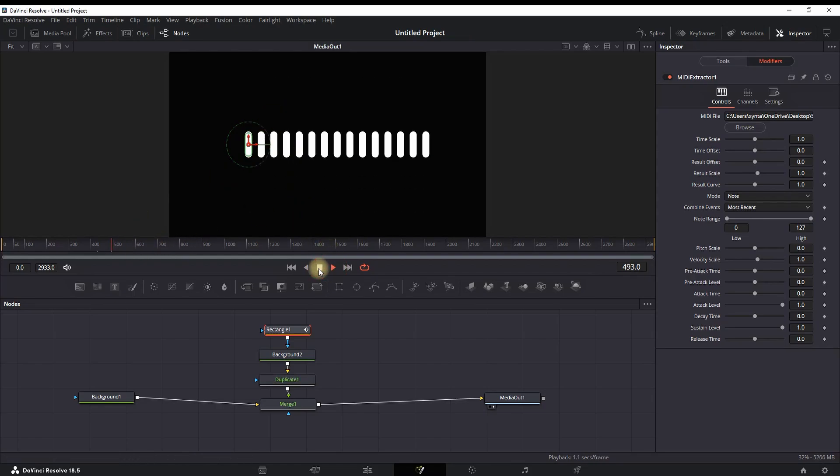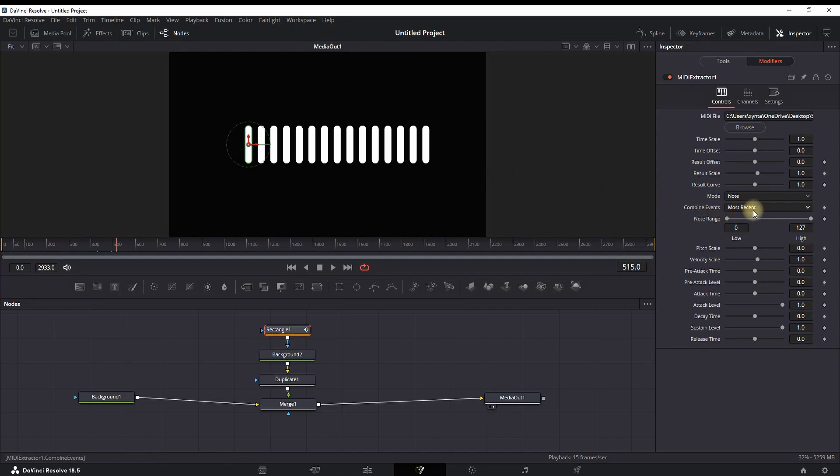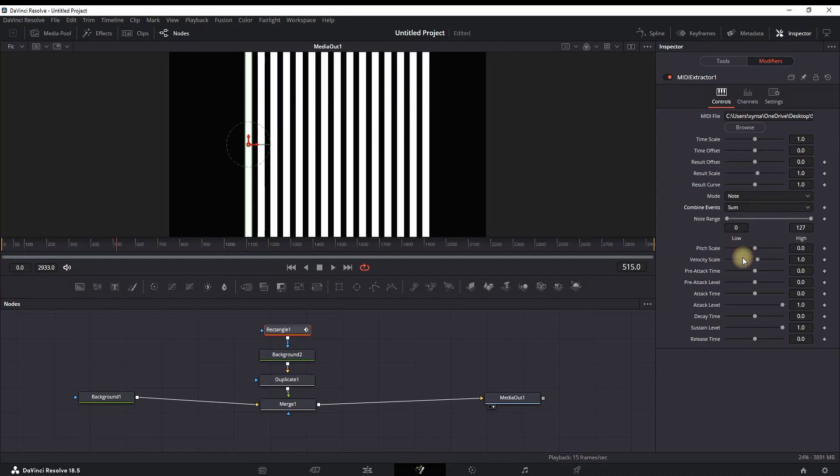You can also notice that all of them are moving the same without any difference. So now our next step is to make every one of them lines are moving separately from the others, having different movements. To make that happen, you need to highlight the Rectangle node, go into the Inspector, select the dropdown menu next to Combine Events and select Sum.